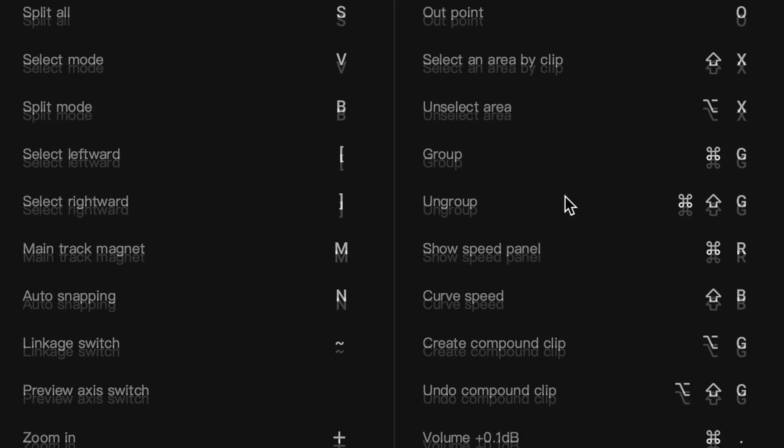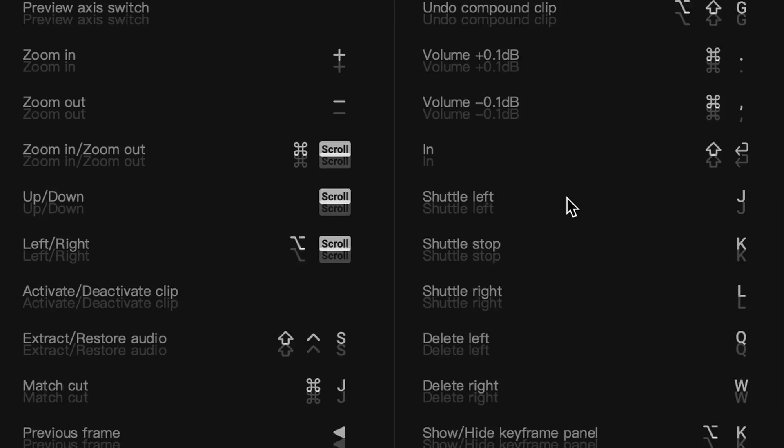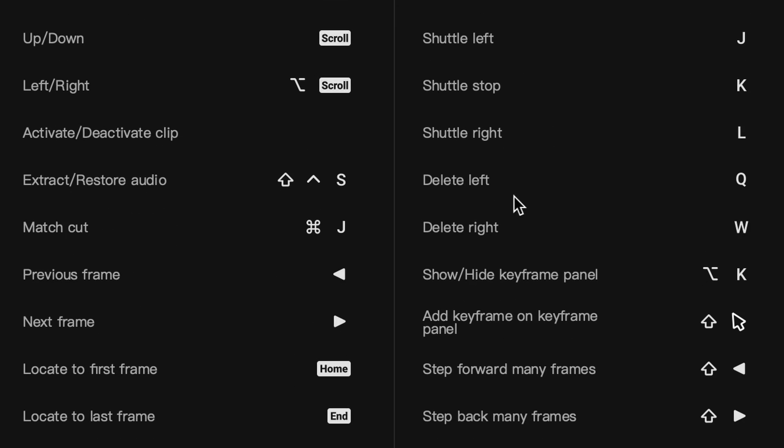Now the two keys I use the most of all of them, are keys that will save you so much time when trimming your clips. And that is if you scroll down here, you'll see delete left and delete right. Why are they so valuable? Glad you asked. Instead of having to cut a clip, select the previous one, delete it, just press Q, and it's gone.